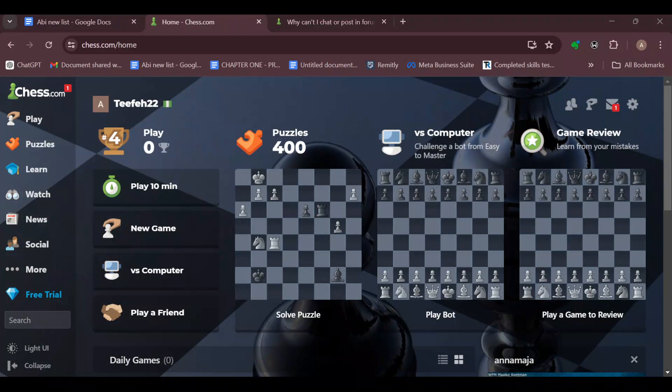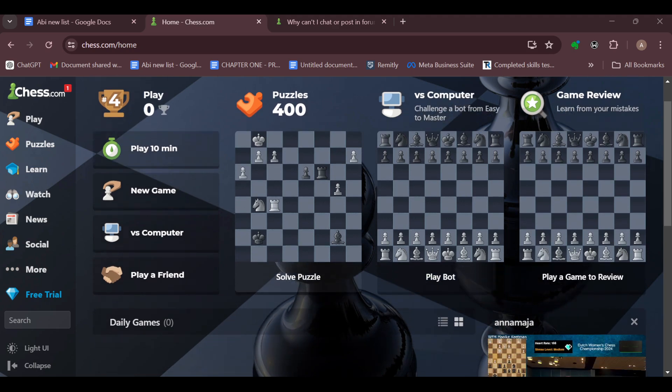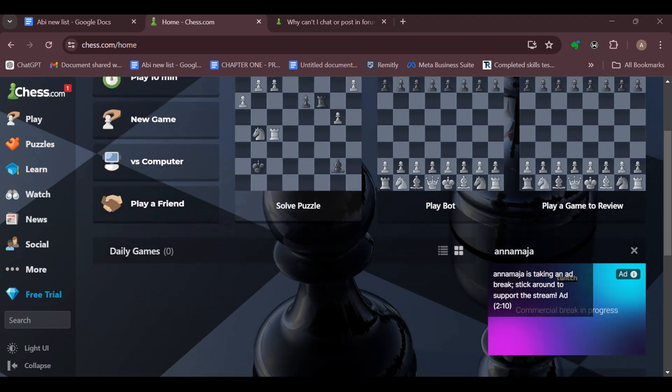How to play blitz chess on Chess.com. Hello everyone, welcome to today's tutorial. In this tutorial, I'll be teaching you how you can play blitz chess on Chess.com.